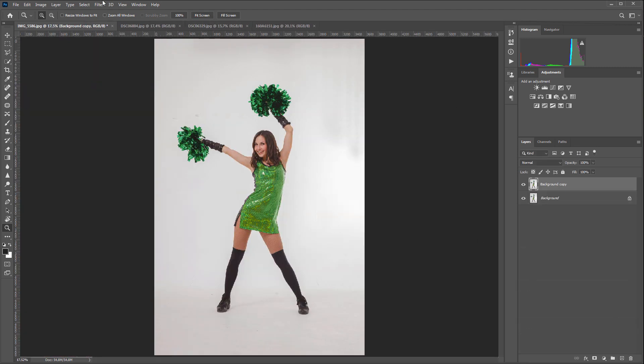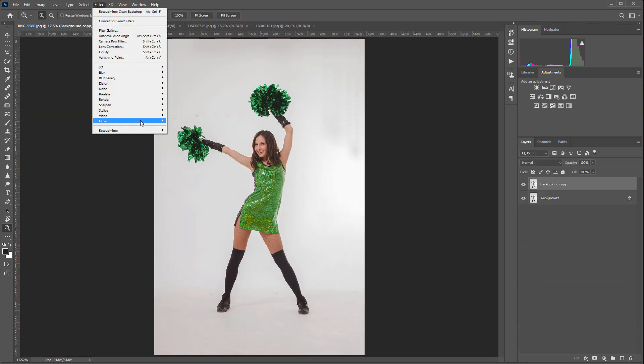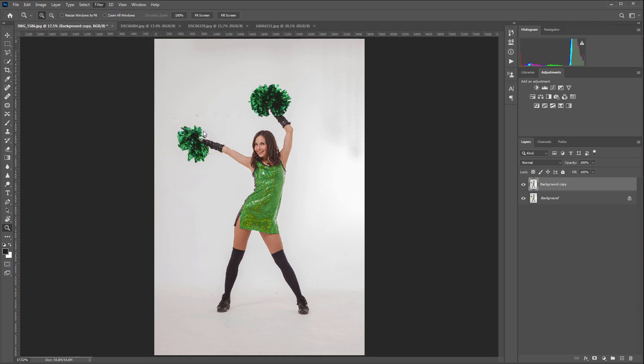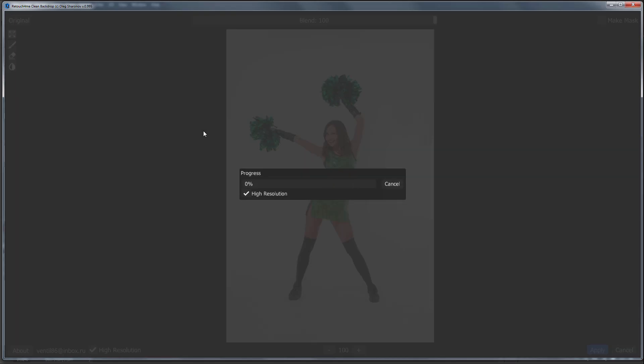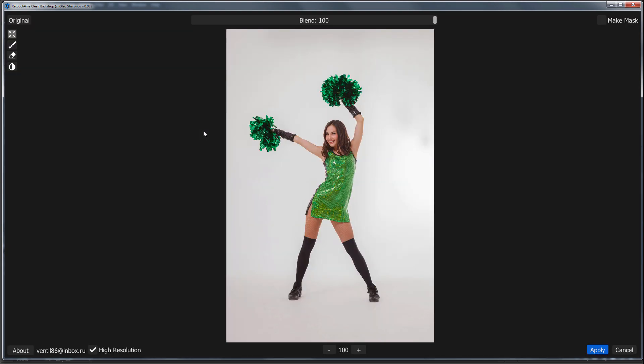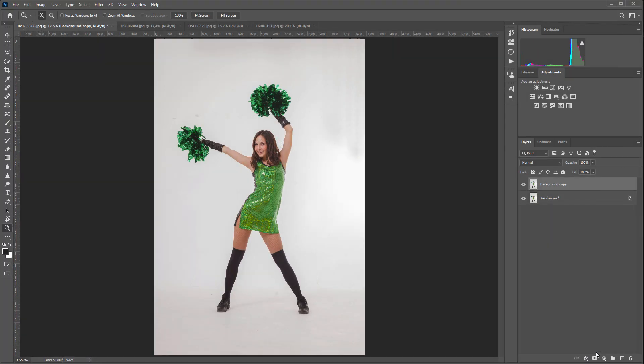I'm opening Filters menu and selecting Retouch4Me Clean Backdrop here. The plugin works quickly so I will be launching it with high-resolution checkbox to find and fix all small defects in the photo. Okay, done. I click Apply.